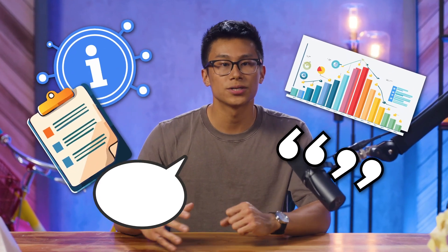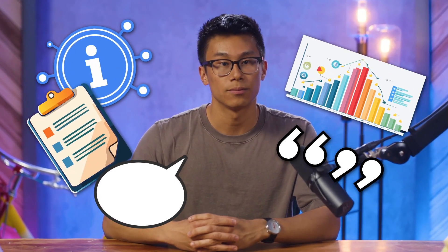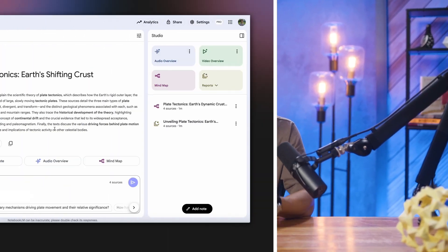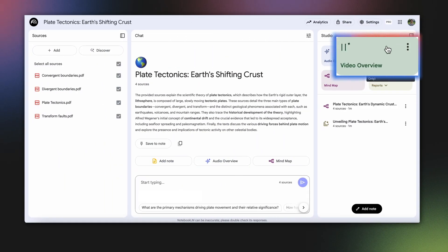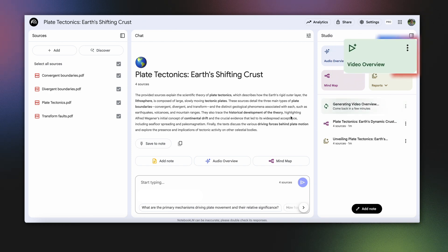Think of these as the visual alternative to audio overviews, pulling in images, diagrams, quotes, and numbers from your source material. So, how do you create one? Simply go to the studio panel in your Notebook and click on the Video Overviews tile to generate a video overview based on the sources you currently have selected.